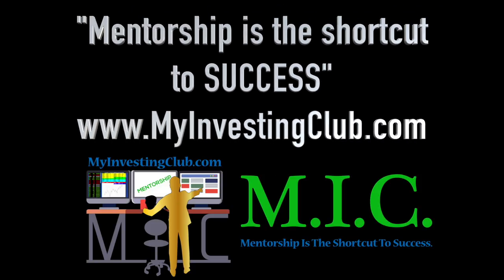Hey traders, this is Tosh. I go by tbradley90 in the My Investing Club chat.